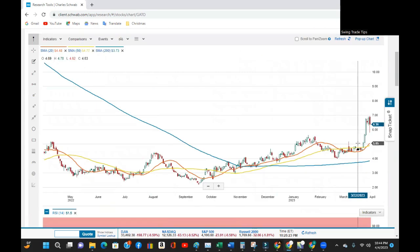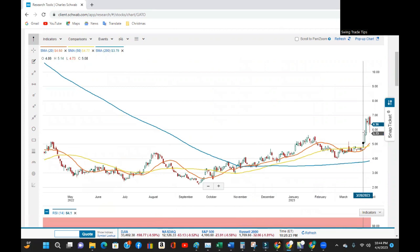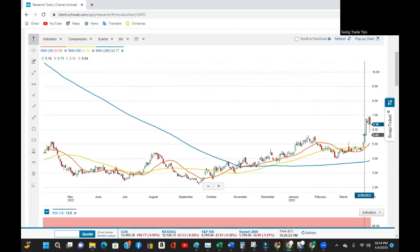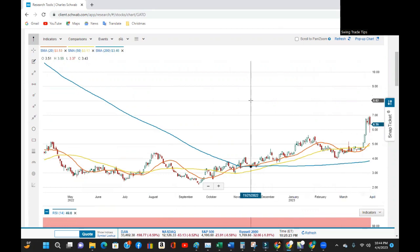Looking at the one-year chart, you can see Gato had a sudden jump in share price over the last week. This flagpole looks to have peaked and the company posted a 6% decline in share price today. But it is still well above the 20, 50, and 200-day moving averages.